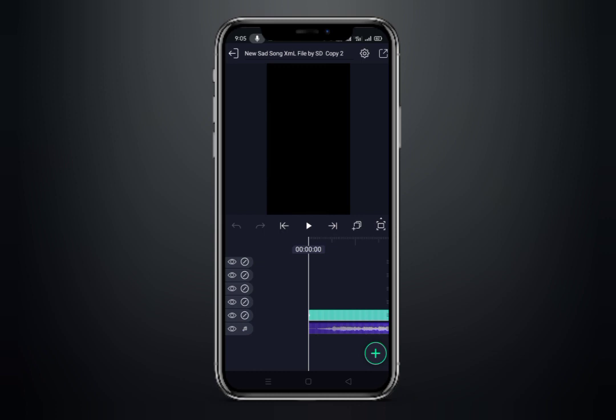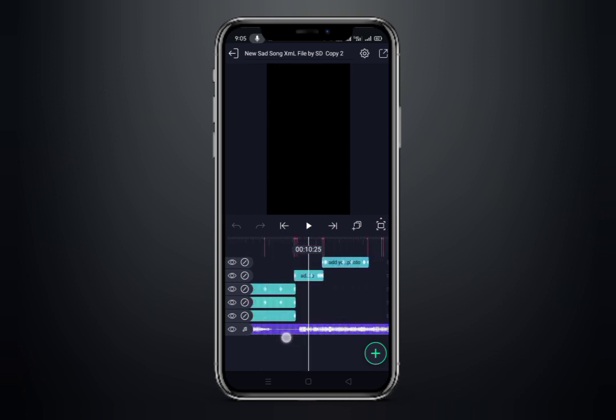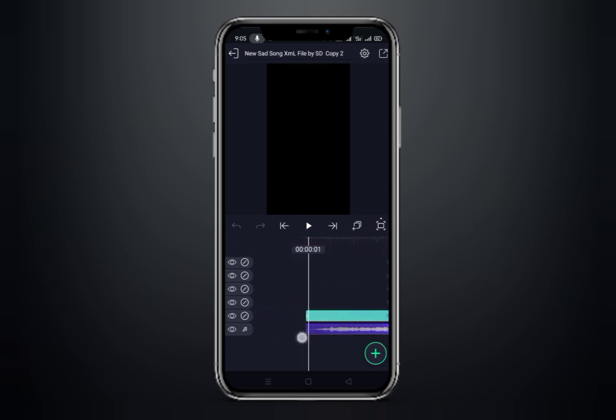Then the video will be deleted and the sound will be extracted. Then the layers will be added.